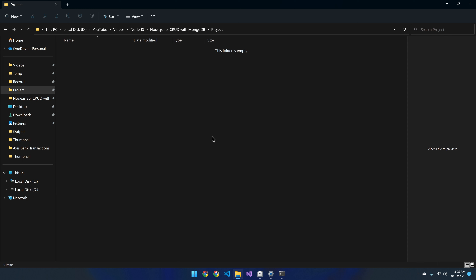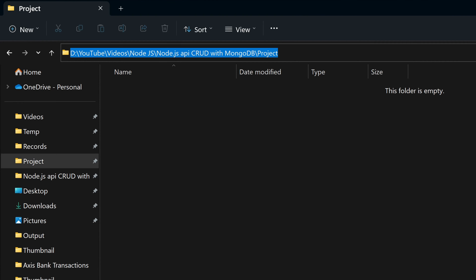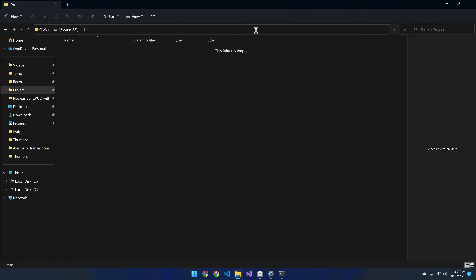Let's get started with creating the Node project inside this folder directory. For that, we have to open the command prompt from this same folder. Inside the file explorer path directory, just replace the path with the command 'cmd' then hit Enter. The command prompt is now opened from the same directory as this folder.